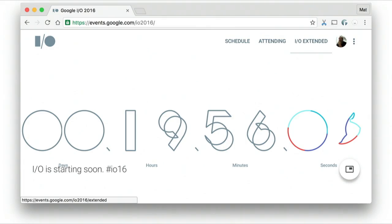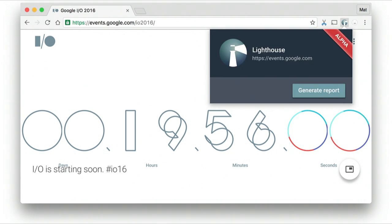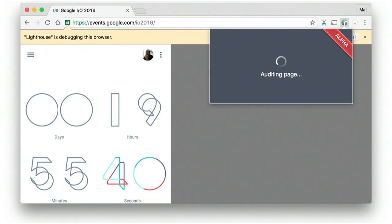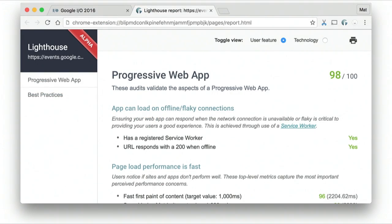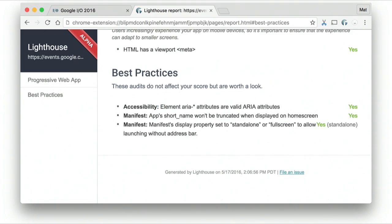Lighthouse works as a Chrome extension or an NPM module. As a Chrome extension, you load up your page, click the button, and it will use the remote debugging API to gather all sorts of information about your page. It will reload your page a couple of times and then produce a report, giving you a score based on the Progressive Web App criteria and telling you how you're doing. At the end it also gives you information on best practices — things like whether you have ARIA elements and whether your manifest is set up correctly.